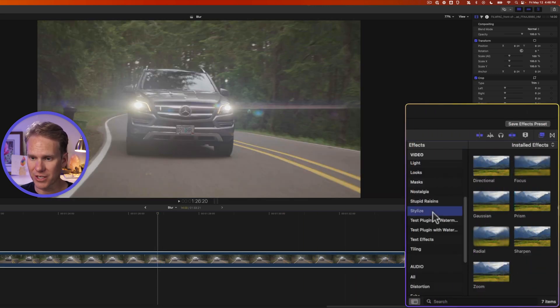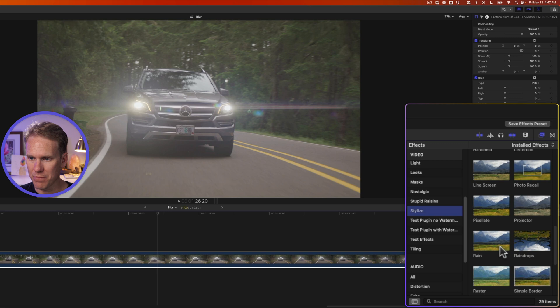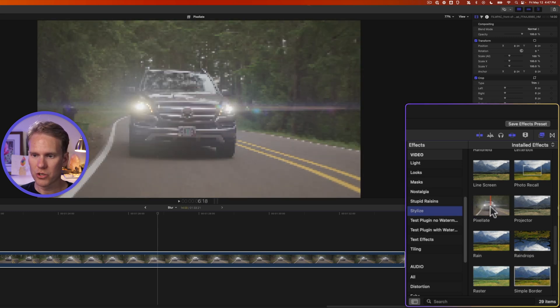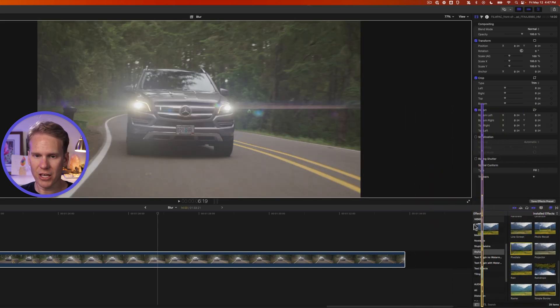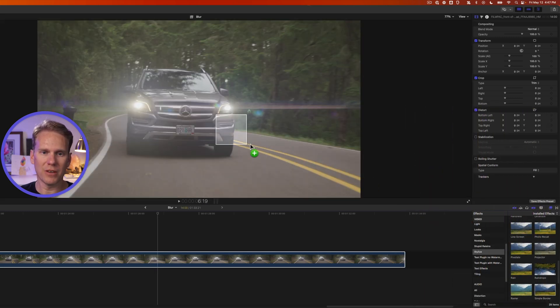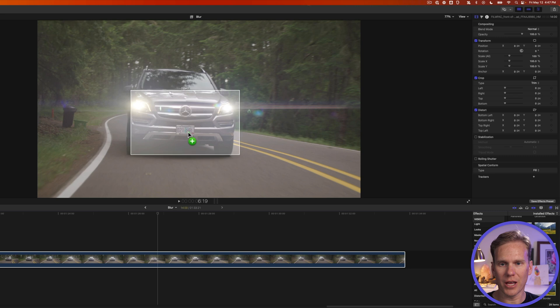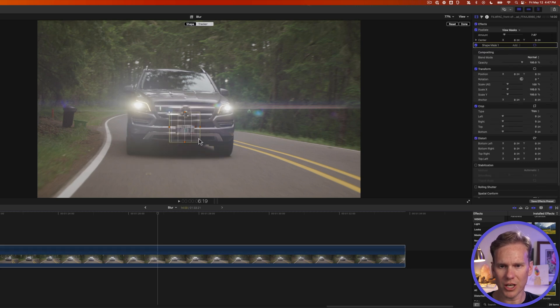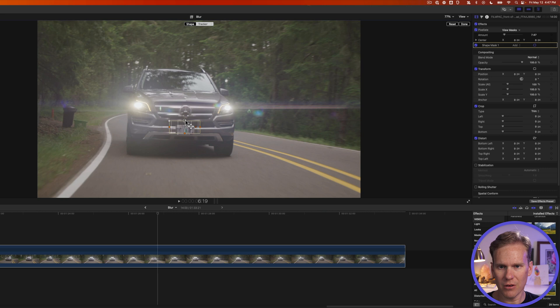So I'm gonna drag and drop that onto my video around the license plate there. Don't worry if the shape is too big we can adjust it in a little bit. I'm gonna bring this down move the center of it and let's make it a little bit more narrow. Perfect!